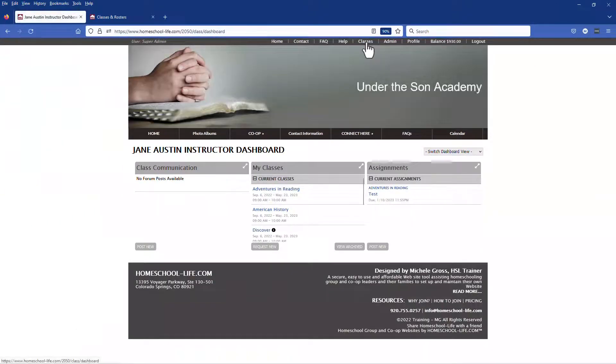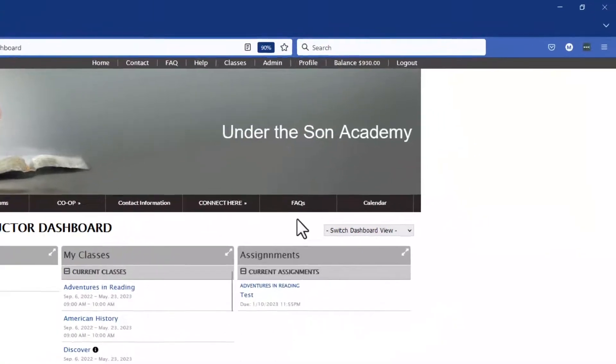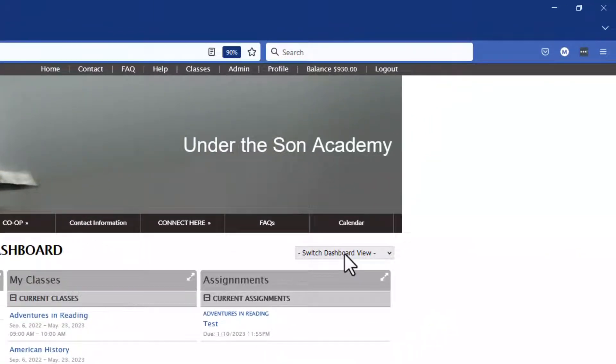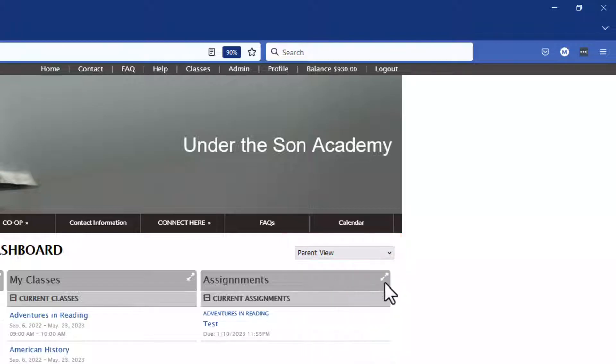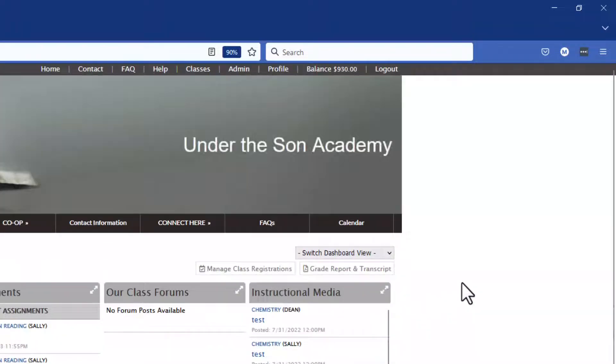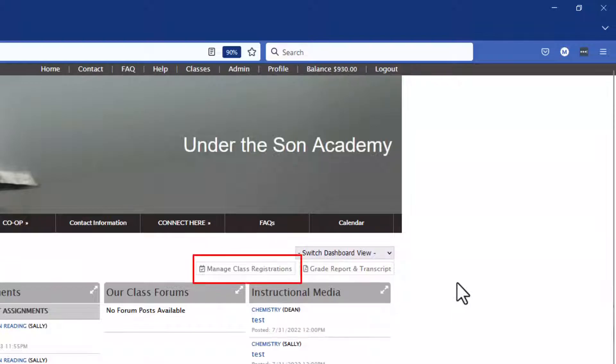Once you go to your classroom dashboard you do need to be on the parent view so we're going to click on this drop-down and choose parent view and then we're going to see that manage class registration pops up.